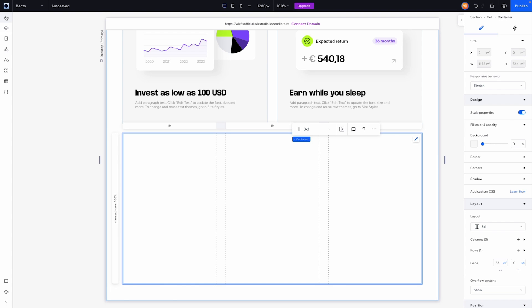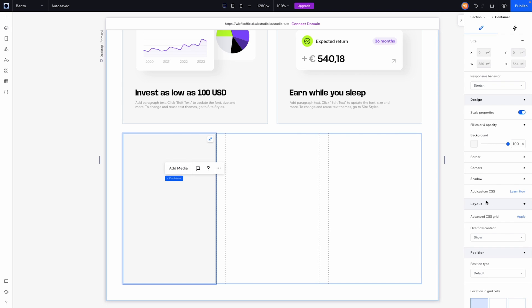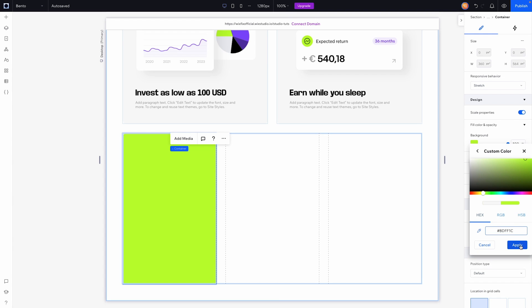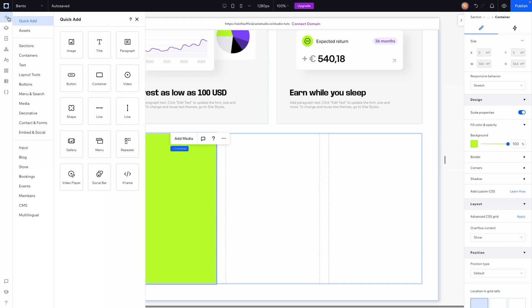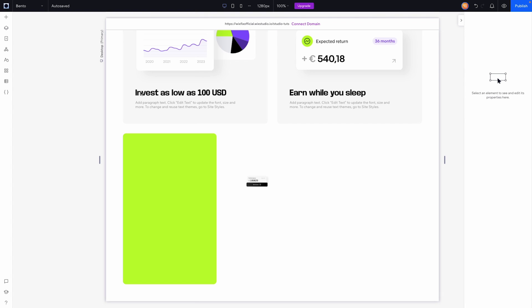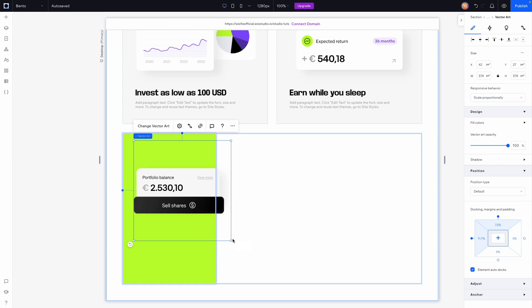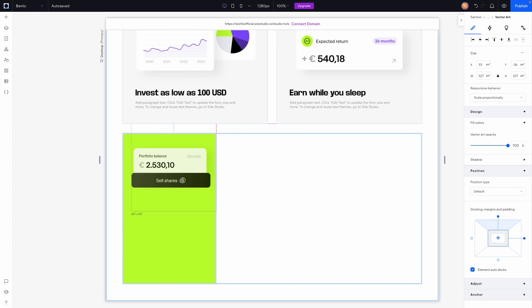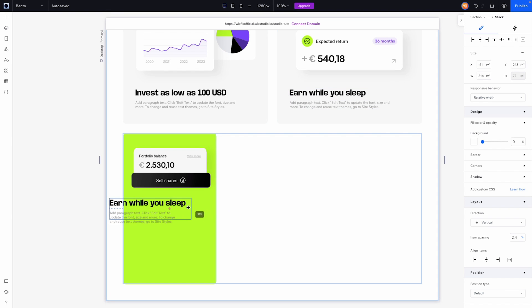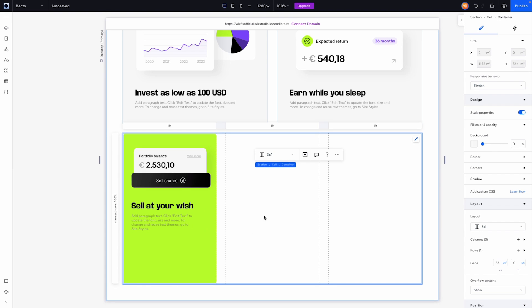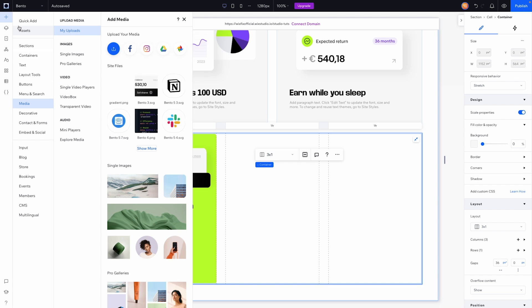For the bottom-left cell, it's going to be a green one. I'll add a box, stretch it, give it the same 12-pixel corner radius, and apply a green color. I'll grab an SVG image from media, make it a bit bigger, and place it toward the top. Then I'll paste the text element from above, position it similarly, and update the text.